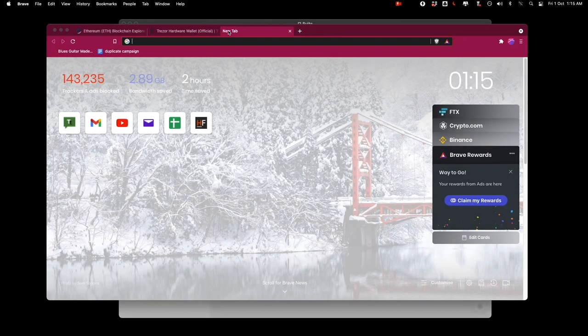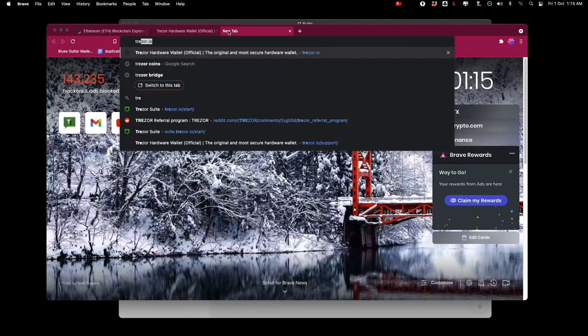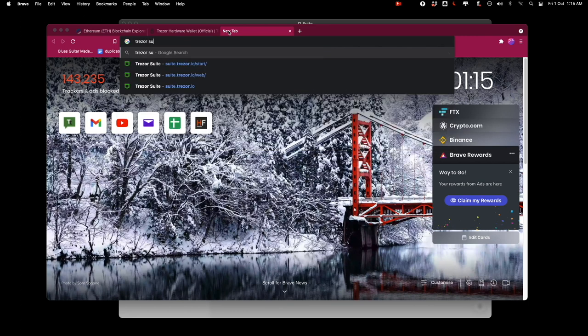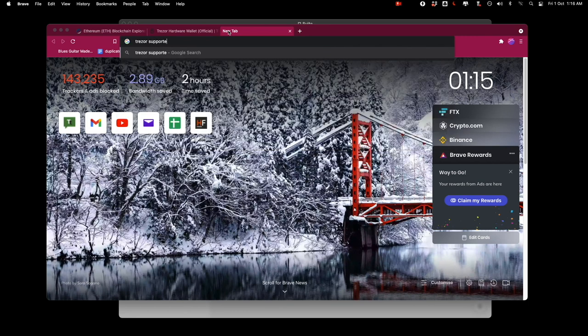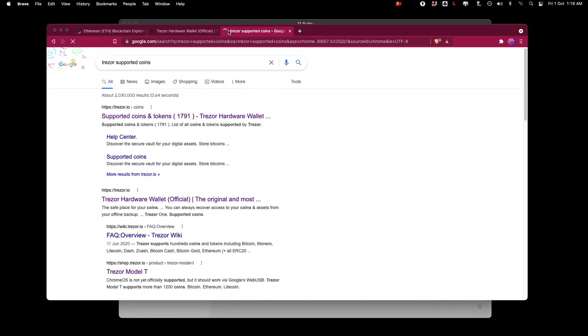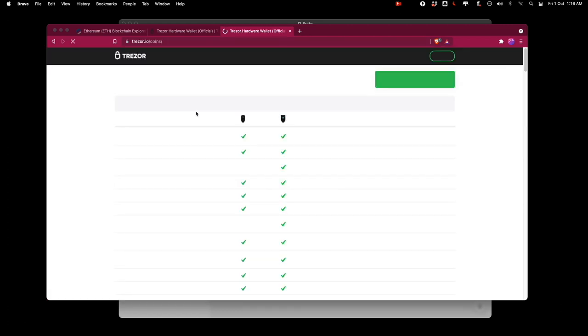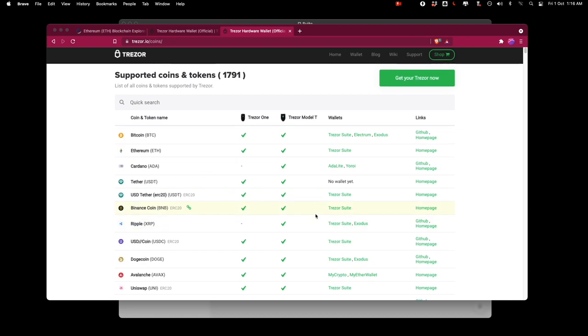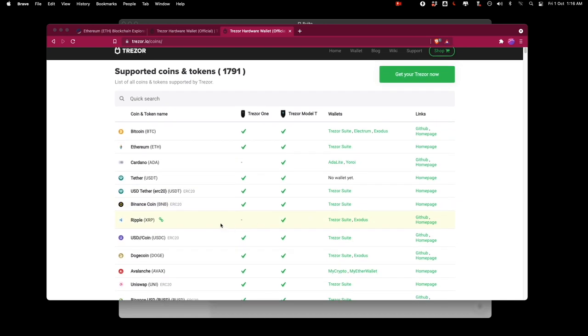If I just go to Google and I type Trezor supported coins I'll find this page here which shows all the coins that Trezor suite supports and you can see here on the right side where it says ERC20 that these coins will be supported on the Trezor suite.